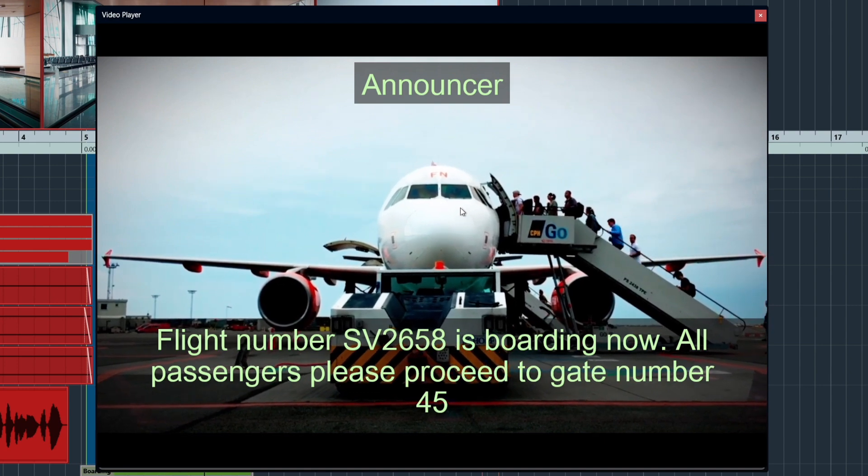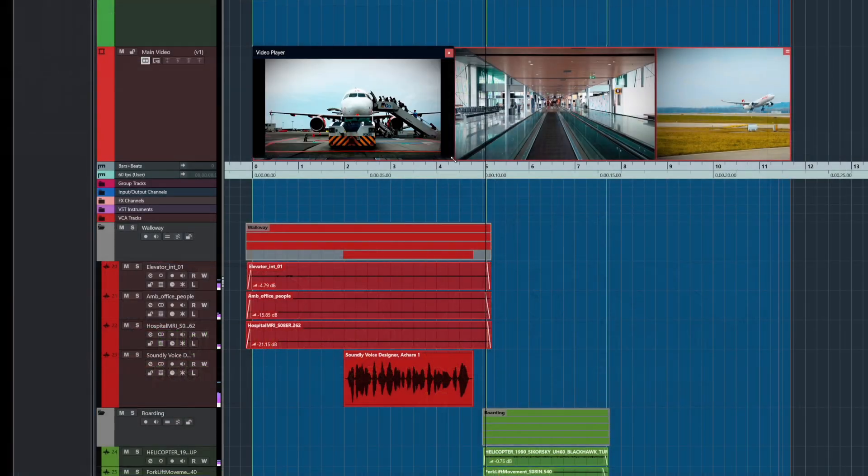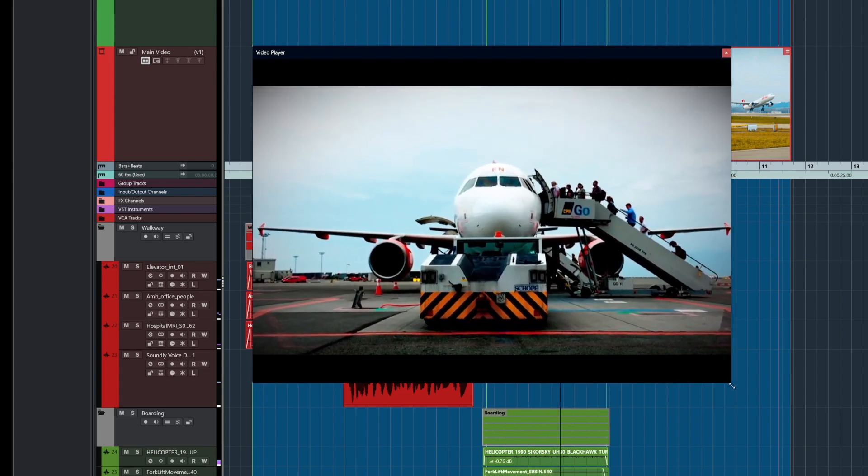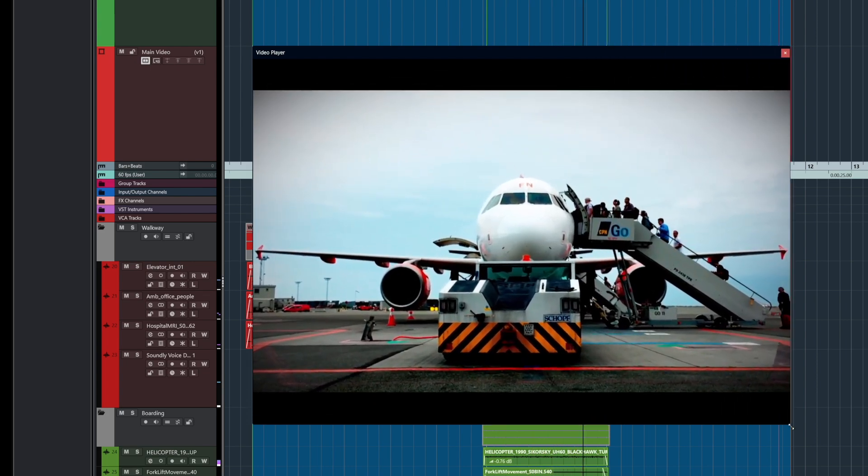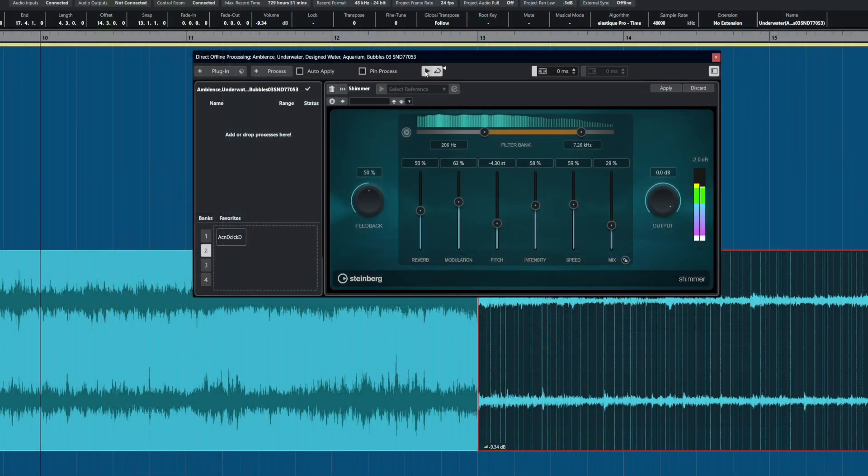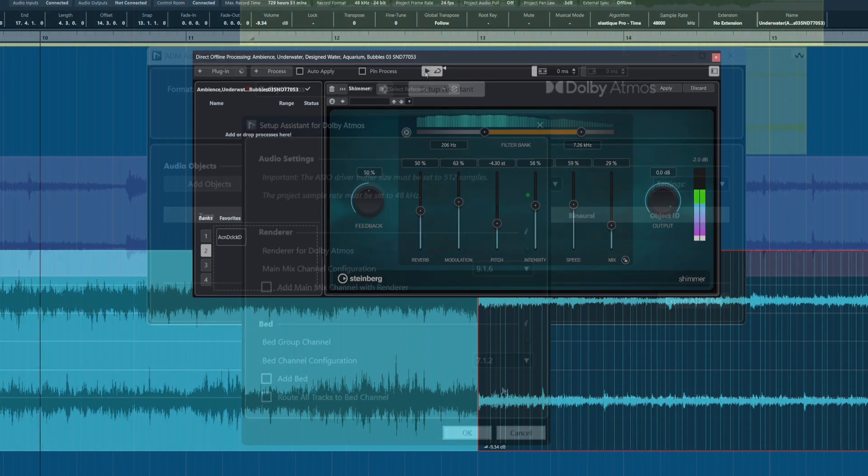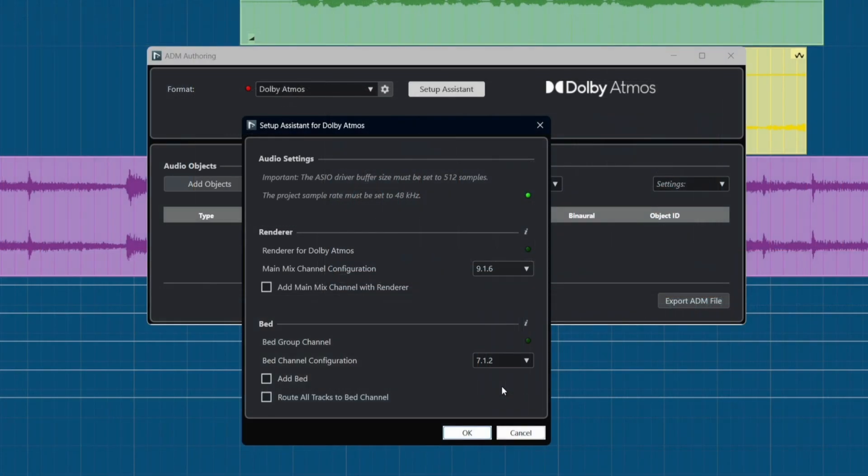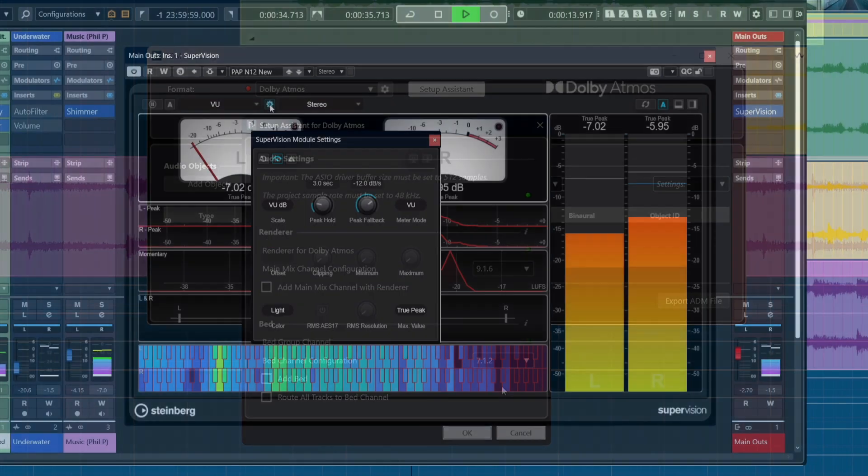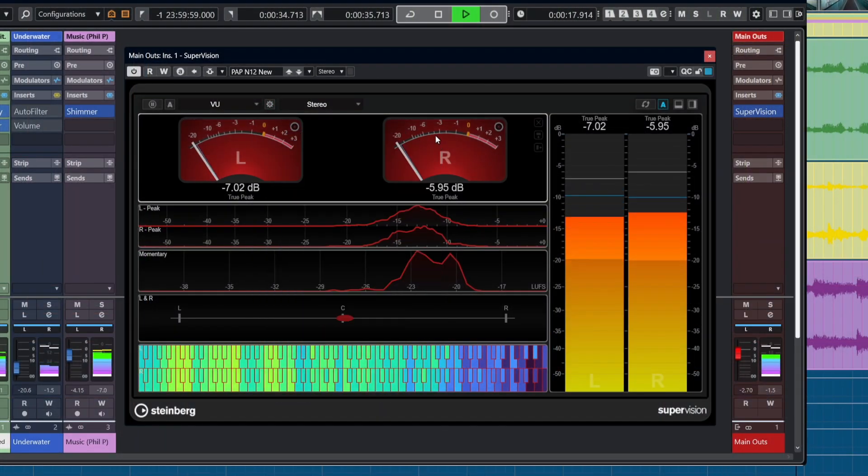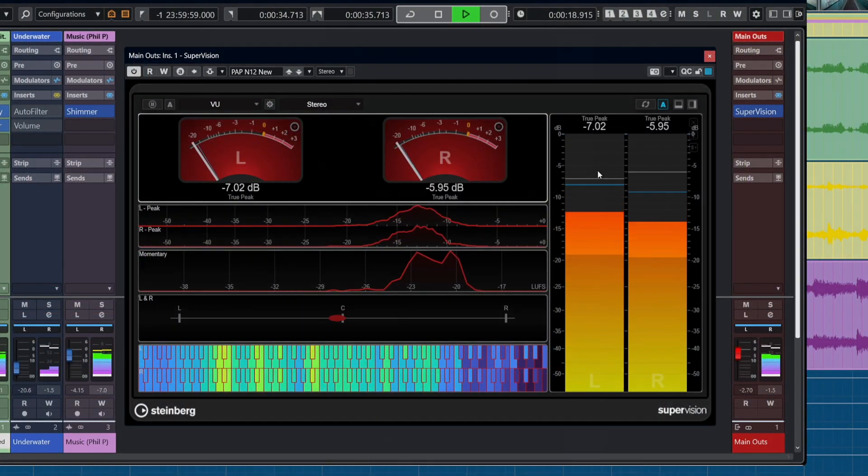Video Engine Enhancements, which includes support for 4K and 8K resolutions, Direct Offline Processing and Media Bay Preview Improvements, new Dolby Atmos Speaker Configurations, and new Options in the SuperVision Plugin.